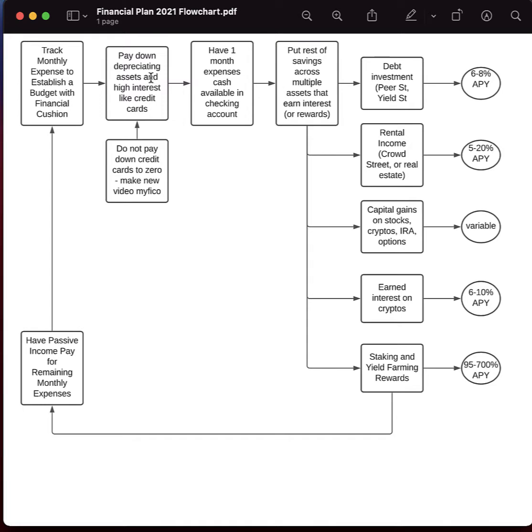Then, if possible, pay down your high interest credit cards. And also, if possible, start paying down any assets that depreciate in value because they're not going to help you. For example, a car. If you have car payments still, that might be the next thing you pay off after high interest credit cards.